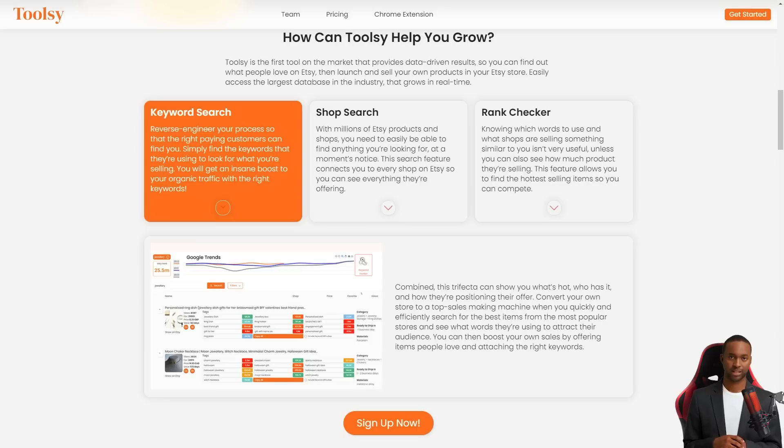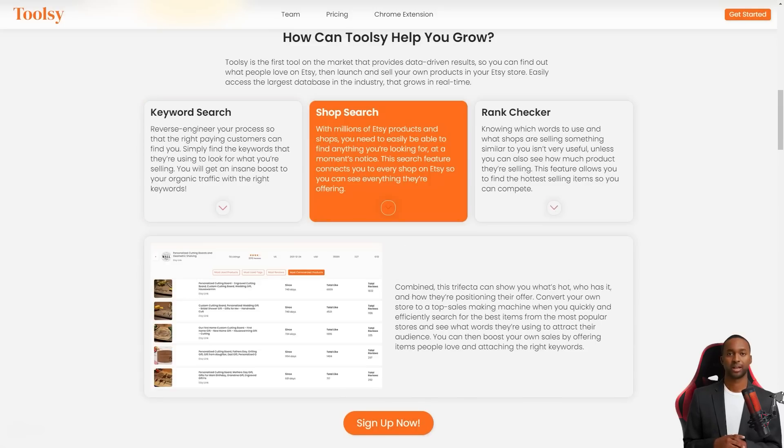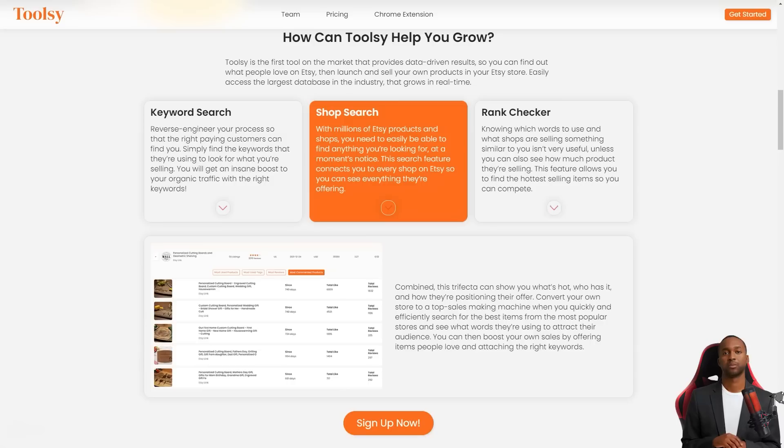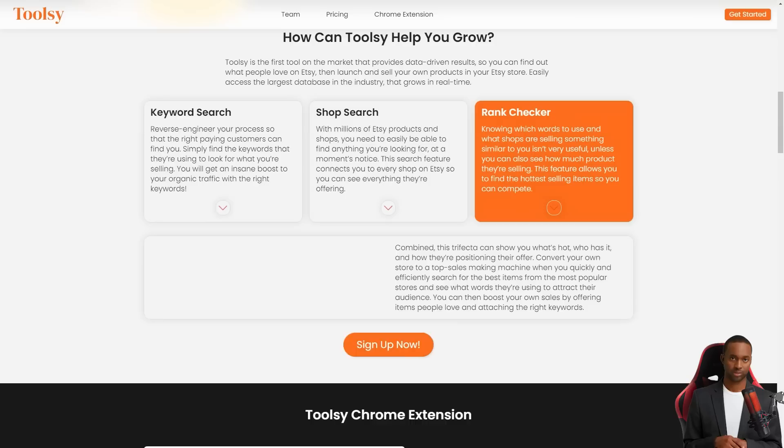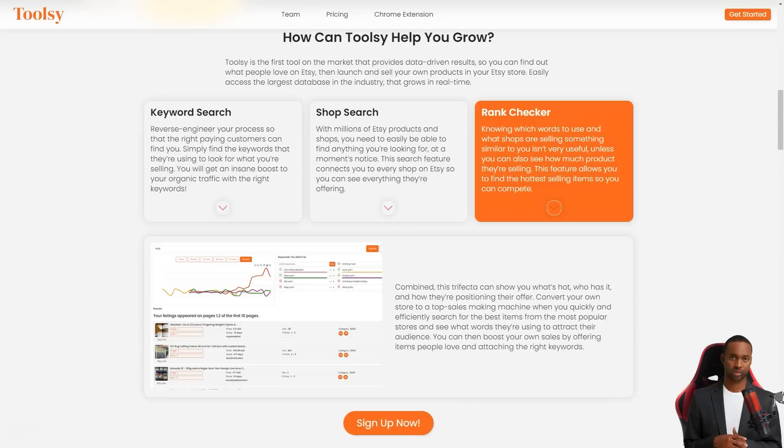With Toolsy you can do a keyword search and redesign your process so the right customers can find you easily. Just find the keywords they're searching for what you're selling and voila you'll get an insane boost in organic traffic.